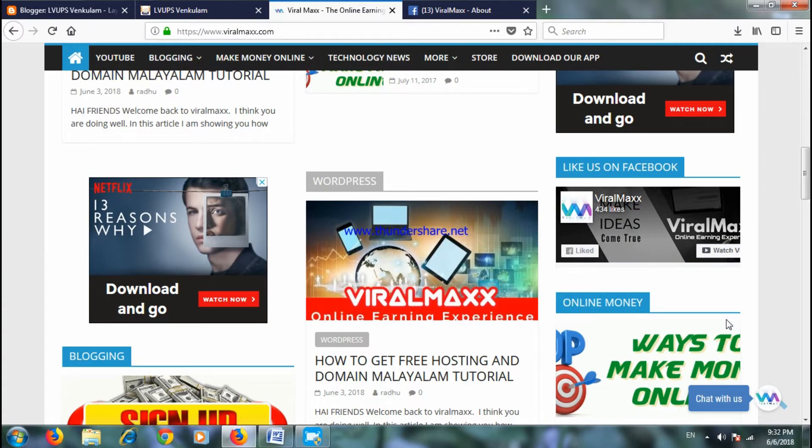Hi friends, welcome back to Viral Max. My name is Amal. If you want to know about this video, you can find the website on Facebook fanpage.com.